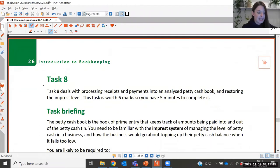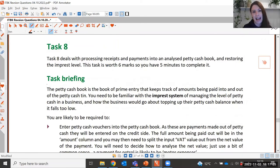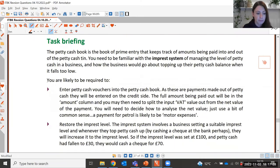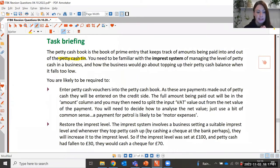Moving on to Task 8: similar to Task 7 but instead of a cash book we're looking at a petty cash book. Remember, petty cash is a small amount of money the business holds for small purchases — things like milk, coffee, biscuits for the office, or a taxi fare to go and see a client. Petty cash may be kept in a locked petty cash tin in the office.